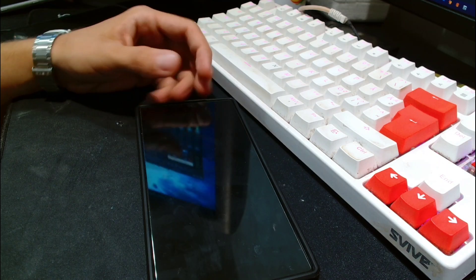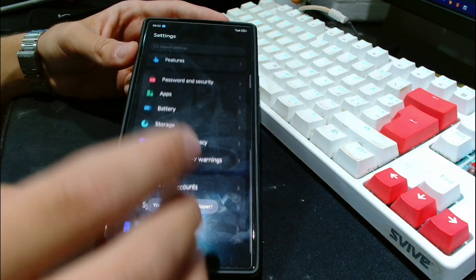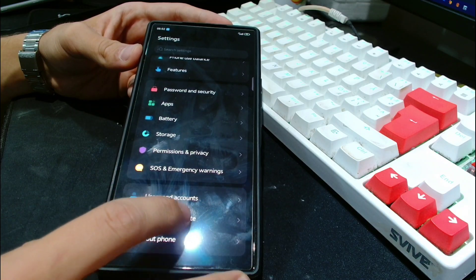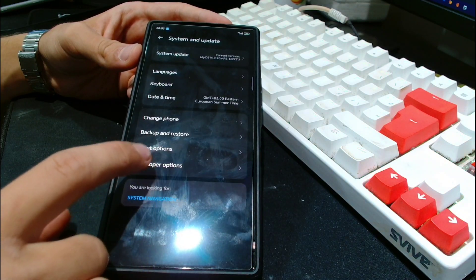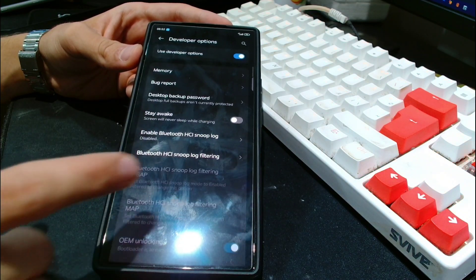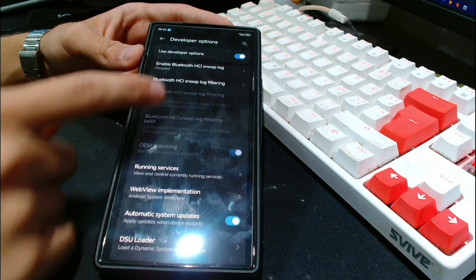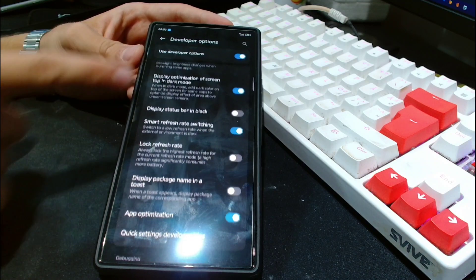For this step you want to go into the phone itself. I'm on the stock MyOS. You want to tap on build number until you enable developer options. Then swipe back and go to System and Update, Developer Options.